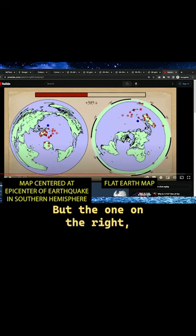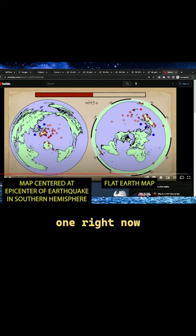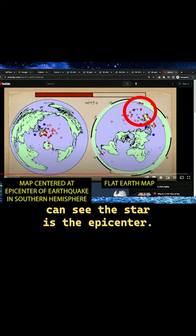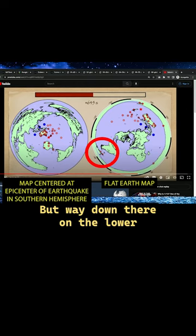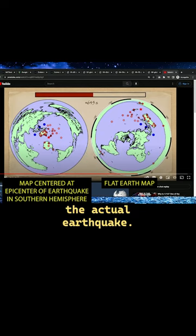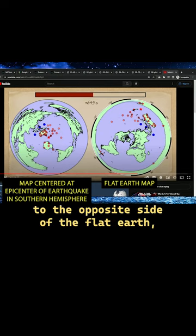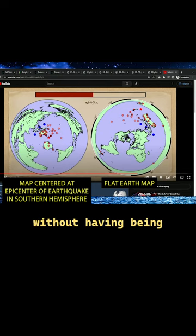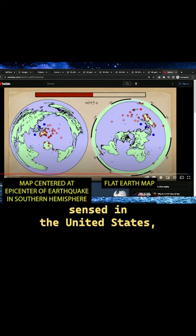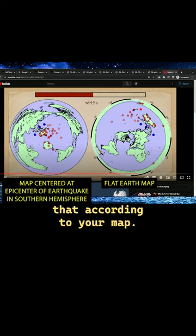But the one on the right isn't quite making sense. You can see the star is the epicenter, but way down there in the lower left-hand corner, it measured the actual earthquake. So how did it get from the center — from that star — all the way down to the opposite side of the flat Earth, according to your map, without having been sensed in the United States, which is in a direct line between them according to your map?